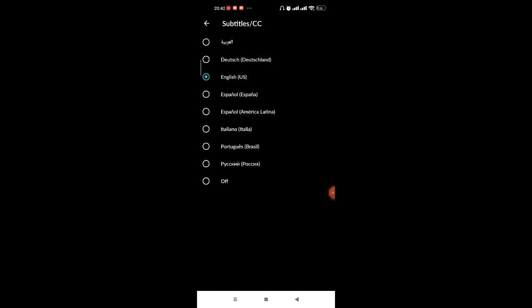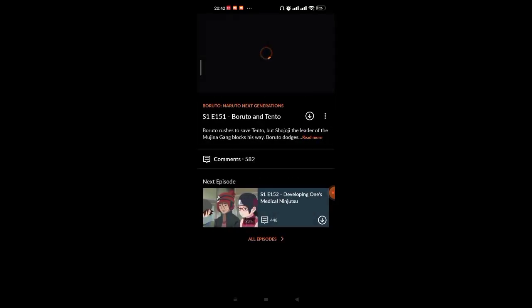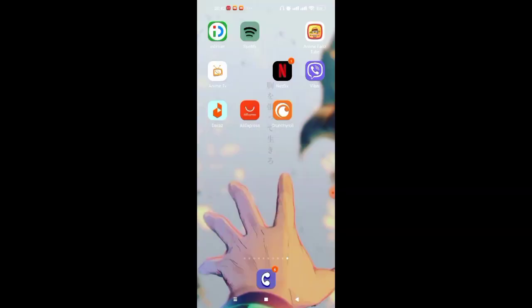As you can see, I have the English US version selected on my screen. To select another language, you'll simply have to click on one of those options, and the subtitles will be automatically changed in the episode. I hope this video helped you change the subtitle language on your Crunchyroll app.